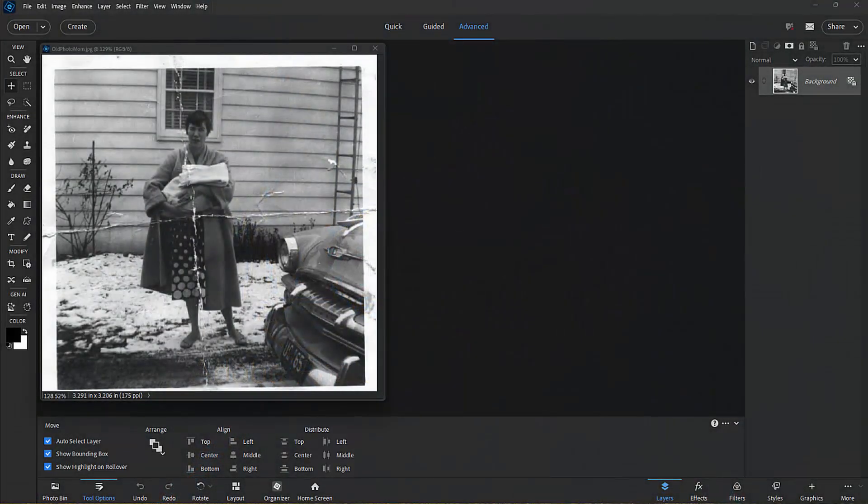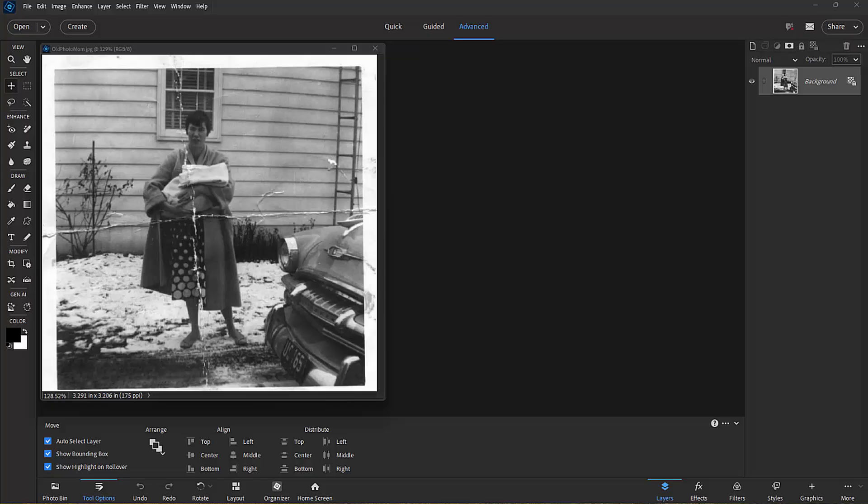And here we are in Photoshop Elements 2026 looking at some of the new features in the program. In this session I want to look at the new Restore Photo Tools for repairing and enhancing your photos.